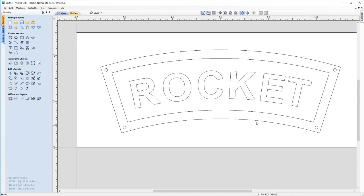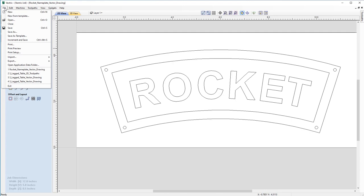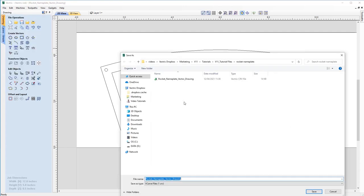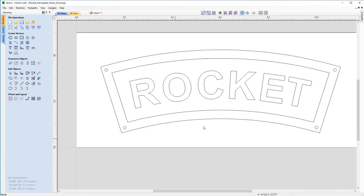With the text correctly in place, we come out of the Text on a Curve form. Clicking off, we can now see our text, inner and outer border, and four drill holes for the nameplate. We can now go ahead and save this with a view to toolpathing in a later tutorial, which is shown as one of the related videos. We go to File > Save As, name this the 'Rocket Nameplate Vector Drawing', and click Save — all saved and ready for toolpathing in the later video.